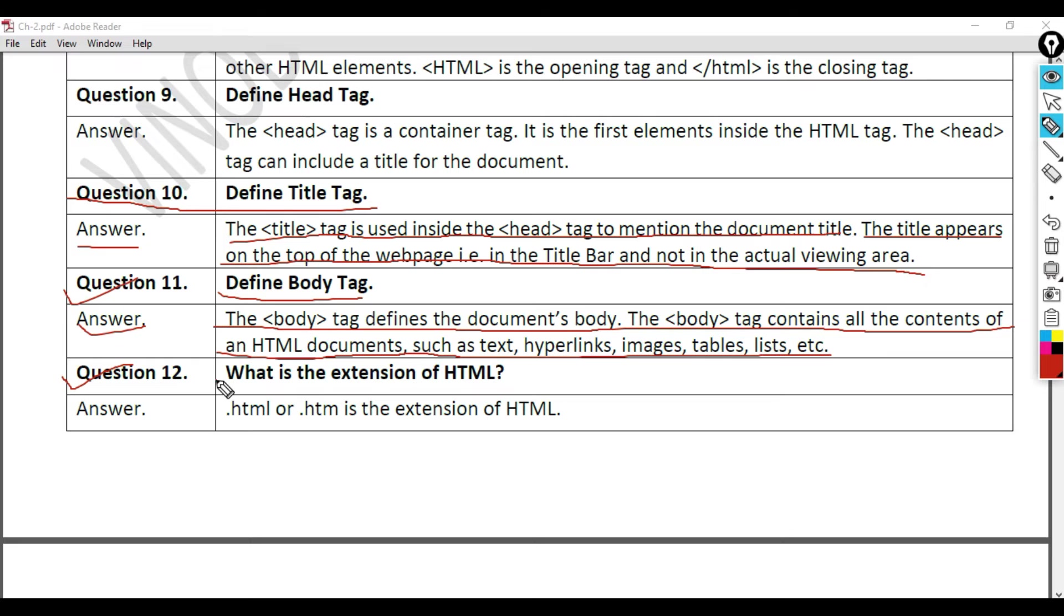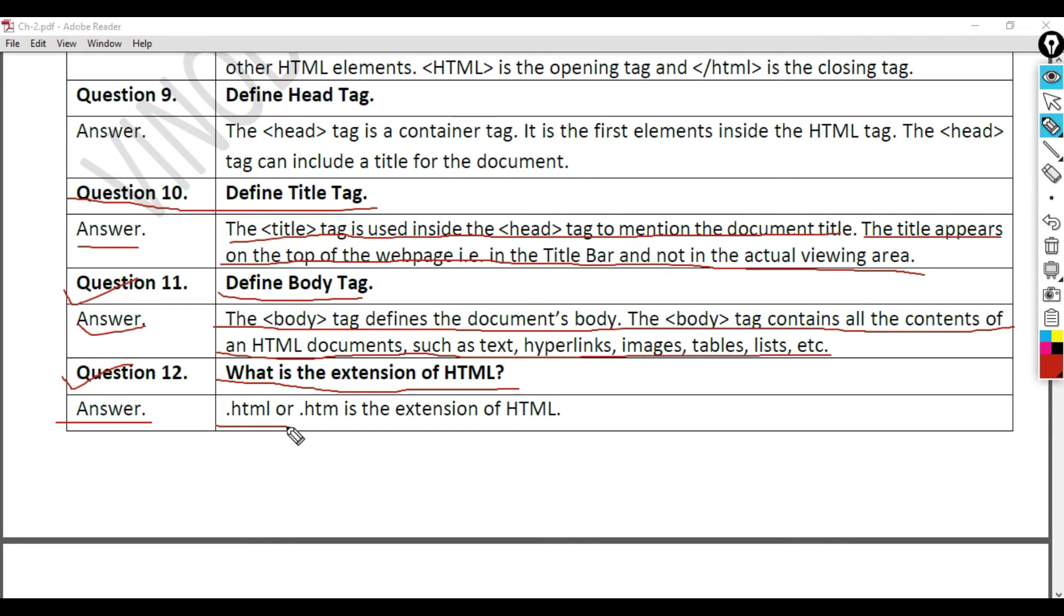Question 12: What is the extension of HTML? Answer. .html or .htm is the extension of HTML.